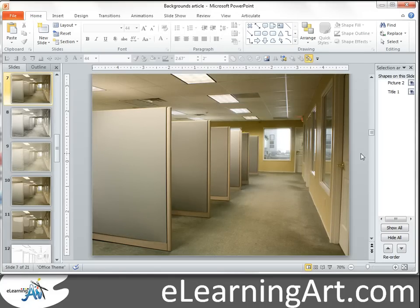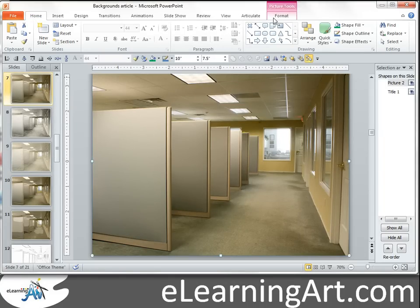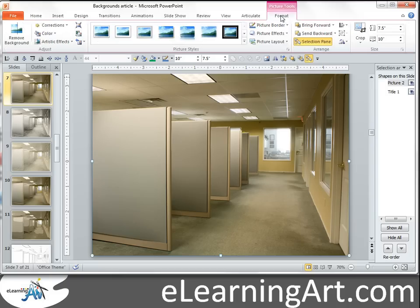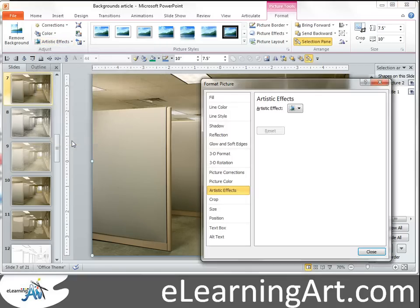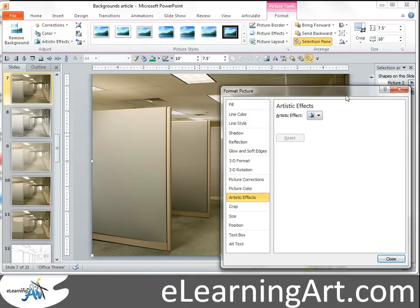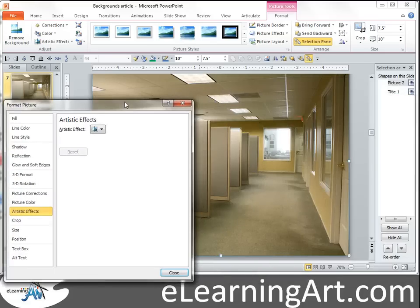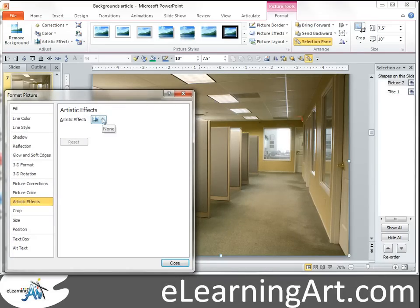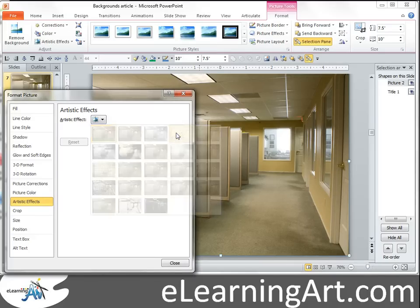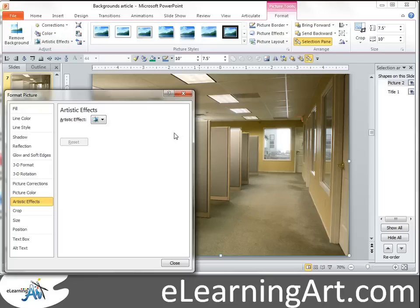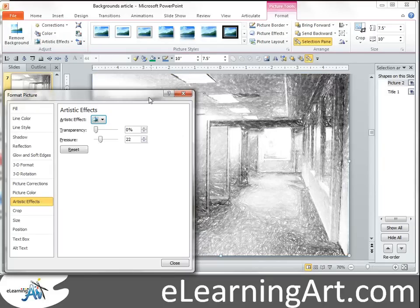The first effect we're going to look at is the pencil sketch effect. Click on the image to open the Format tab, then click Format, Artistic Effects, and go to Artistic Effect Options because that opens up more of the controls. You'll see a panel — move it off to the side a bit so you can see more of the image. Select the pencil sketch from the drop-down, and you'll see it allows you to control both the transparency and the pressure.